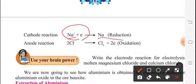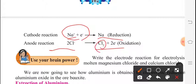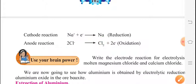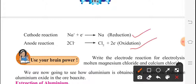For the anode reaction, chlorine has a negative charge, and two electrons are removed from it, so what we are getting is Cl2. This comes in an oxidation. So one is reduction and the other one is oxidation.